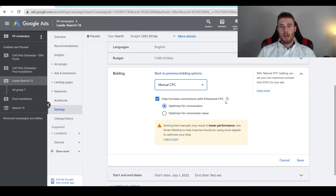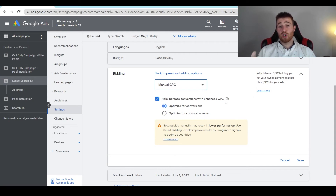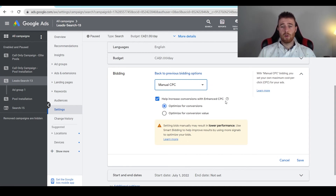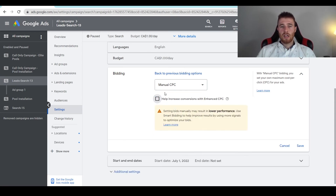Now there are two options: increased conversions with enhanced CPC, otherwise known as just enhanced CPC, which gives Google a little bit of control — it allows it to make a slight bid adjustment if it thinks a keyword is going to convert better. I would recommend using enhanced CPC if you were going to do manual CPC, just because it does give Google a little more ability to make better decisions on your behalf. If you don't want to use that, you can just uncheck it and then hit save, and you're good to go.